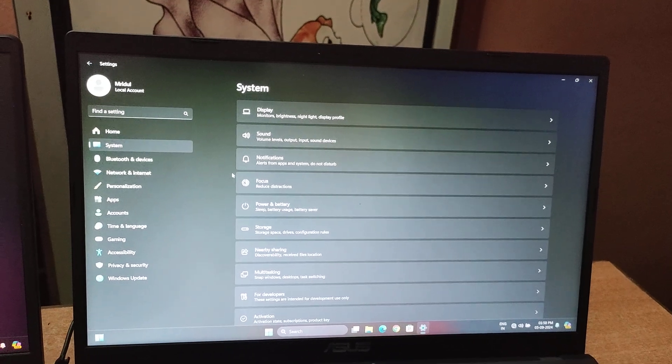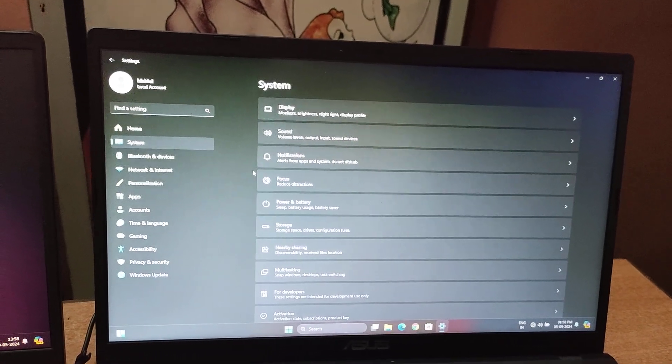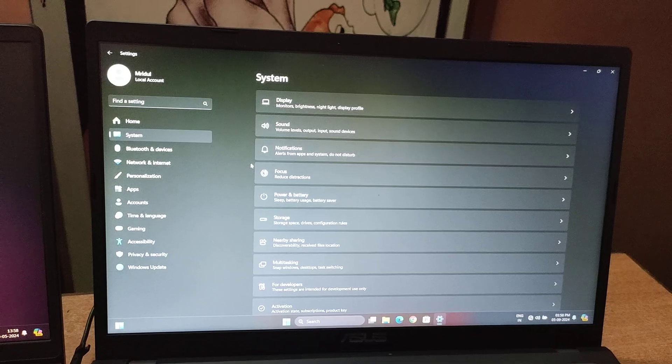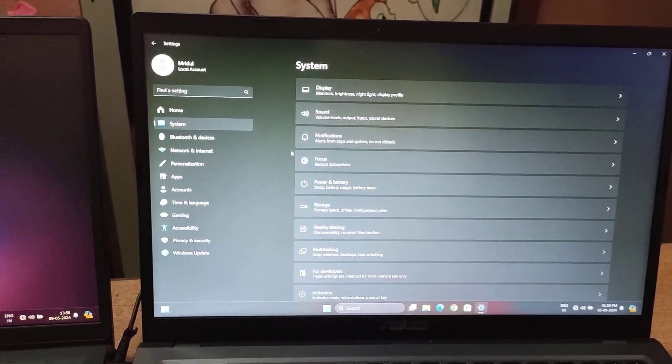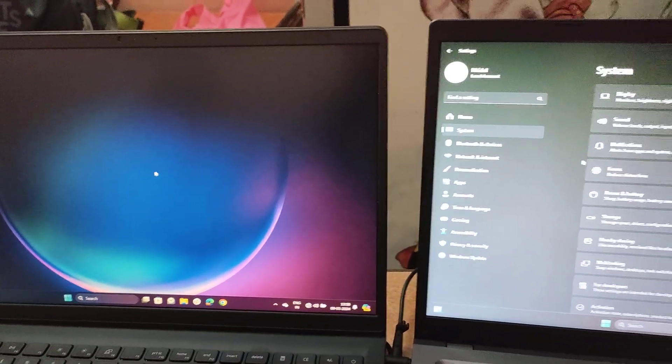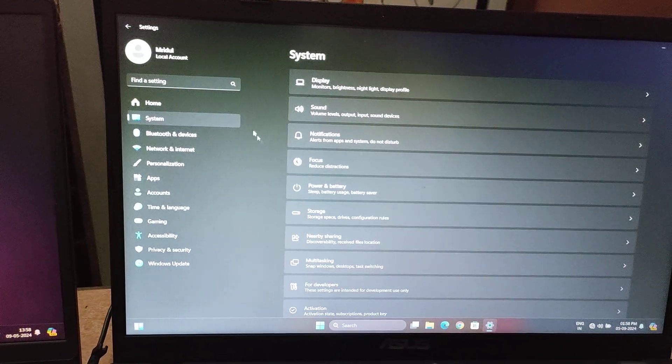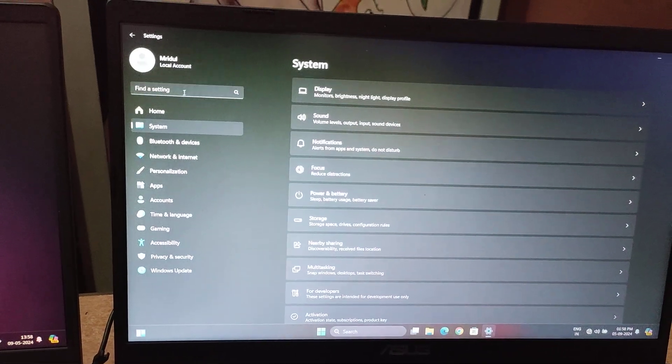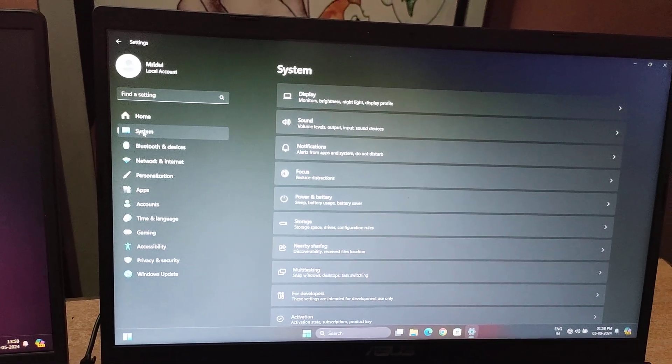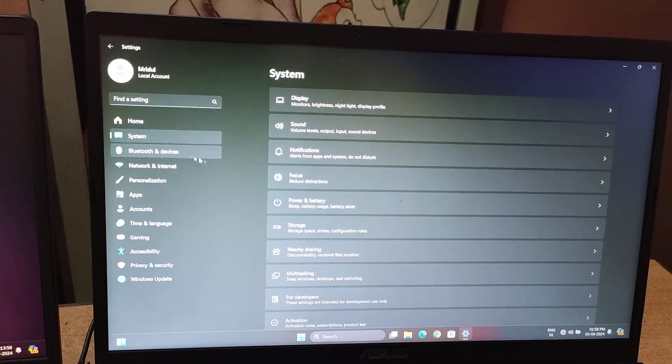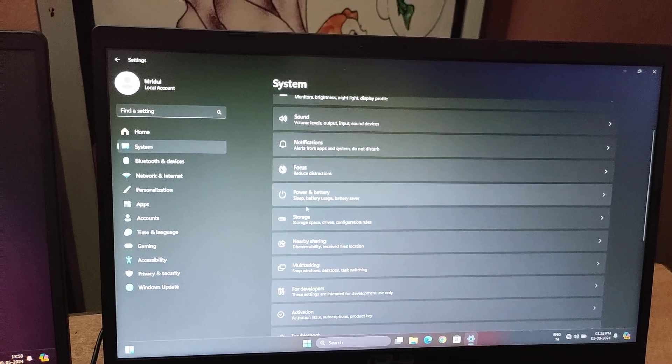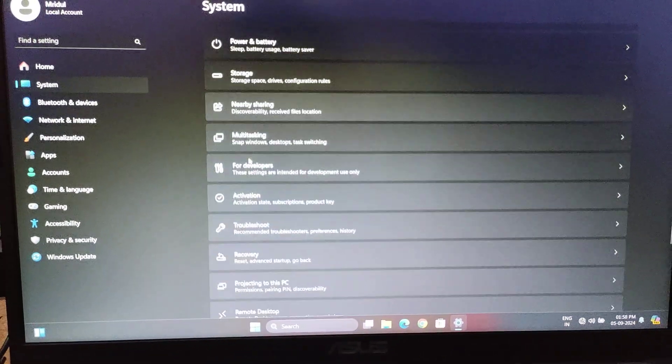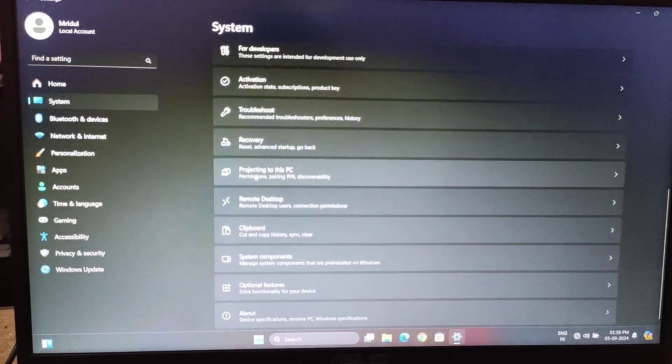On our second display, which we will use as an extension of our primary laptop, we will go to Settings, then System, and then look for Additional Features.